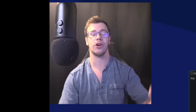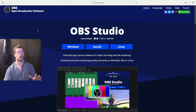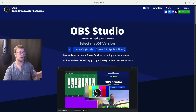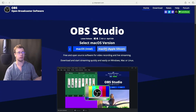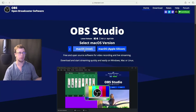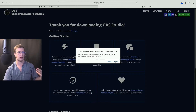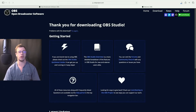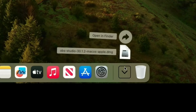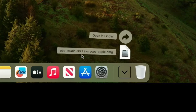The first thing you need to do is download OBS Studio — we'll have a link down below. Once you're on the page, click on macOS. Depending on whether you're on an M1, M2, or M3 Mac, download the Apple Silicon version, but if you're on an older Mac using an Intel chip, download the Intel one. Click macOS, allow the download, and put it in your downloads folder.